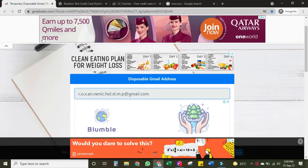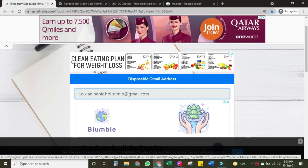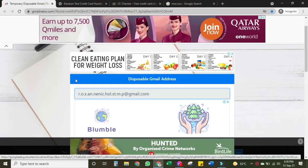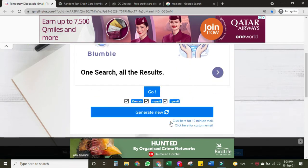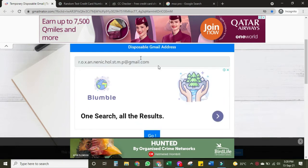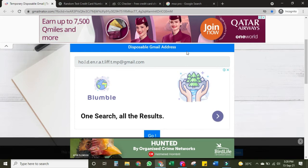First of all, you need to click on this website — I will put the link in the description. When you click on the link, this window will appear and an email address will automatically be generated. If you want to generate a new email address, you can click here on 'Generate New' and a new email address will be generated.